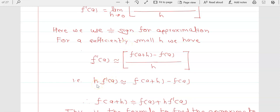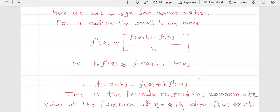Therefore, h · f'(a) ≈ f(a+h) - f(a), which gives us f(a+h) ≈ f(a) + h · f'(a). To solve all these types of problems, you must know the value of a and the value of h. If you know these values, and know what type of function is given and its derivative, you can find the approximate value of that function at the given values.